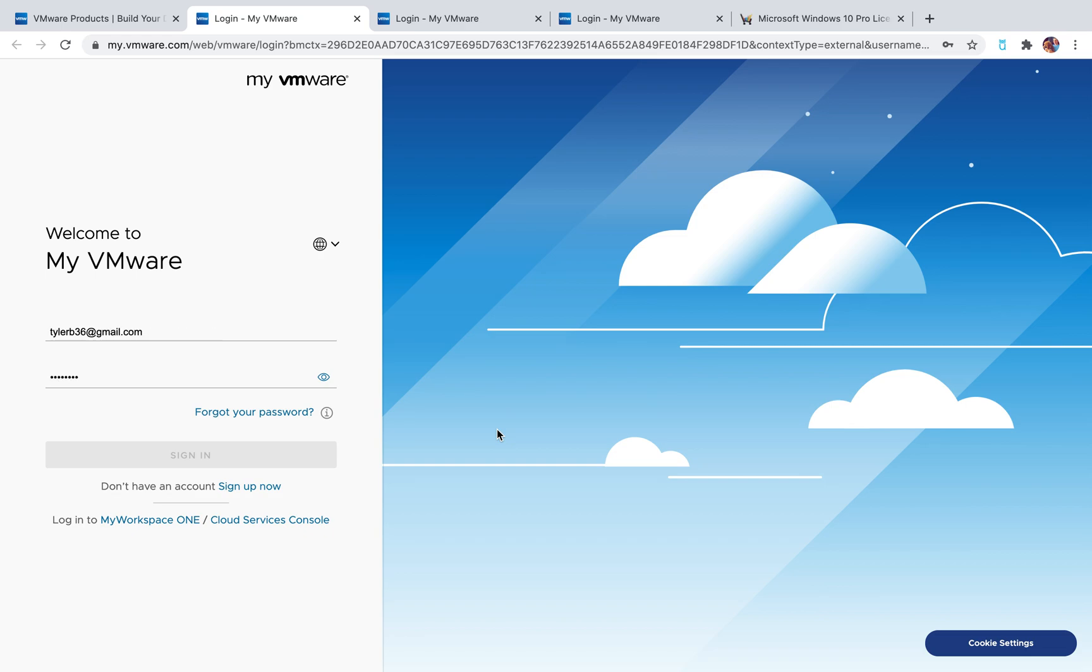There's a lot of different things that VMware does, but for us, this is going to allow us to download the virtual machine so we can pull up a Windows PC on our MacBook, which is kind of amazing.